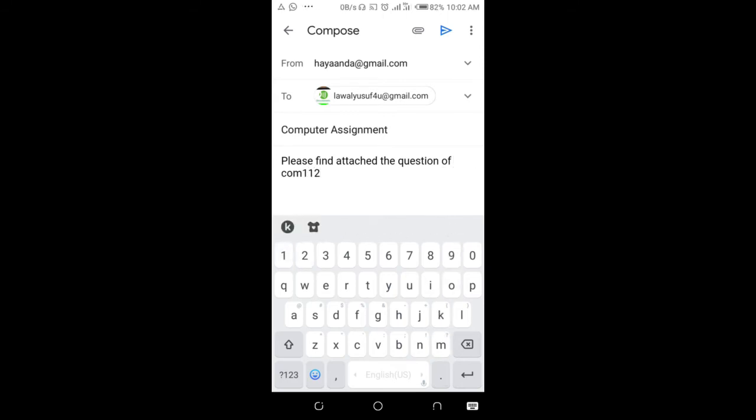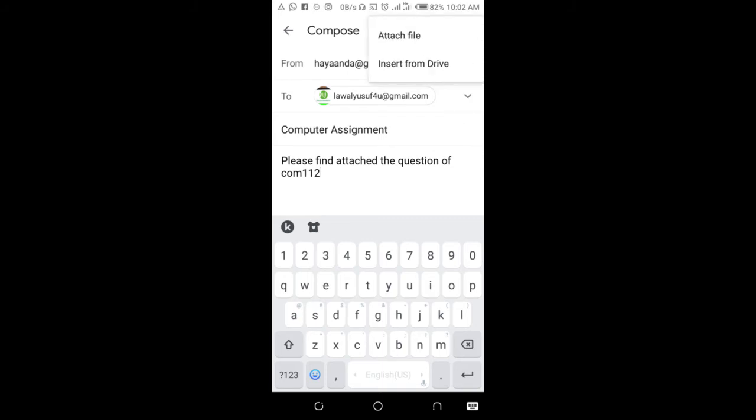When done, click on the attach button which is the one at the top of the screen right here. Then click on attach file.